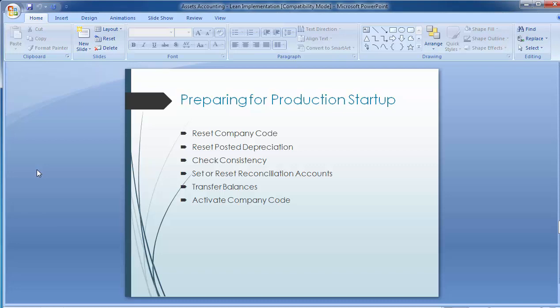The technical settings to be covered are: first, reset company code; second, reset posted depreciation; third, check consistency; fourth, set or reset reconciliation accounts; fifth, transfer balances; and sixth, activate company code. These are the six different technical settings within asset accounting lean implementation. In a regular asset accounting implementation, these steps would have been far more.